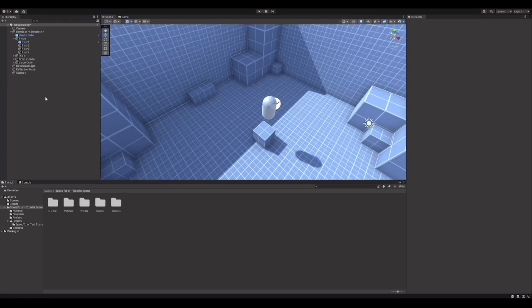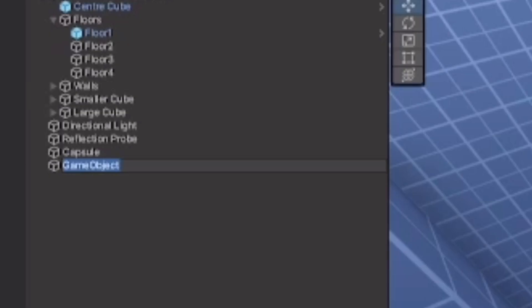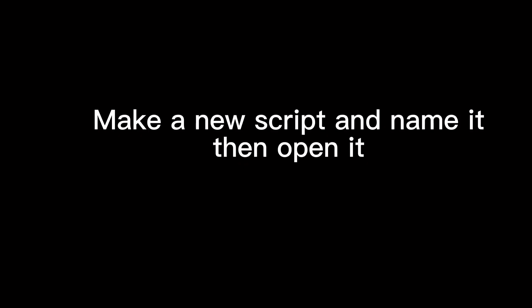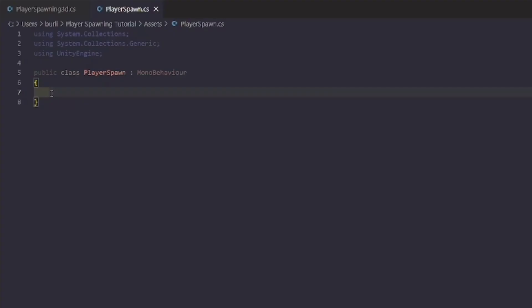You can make an empty object and name it something like 'Player Spawner' or 'Player Manager'. I'm just going to name it 'Player Spawner'.